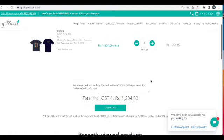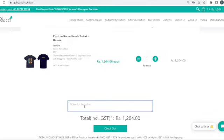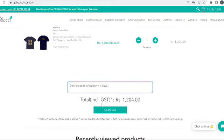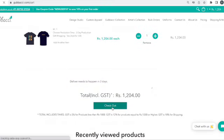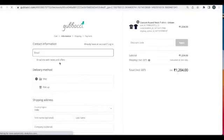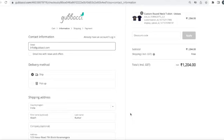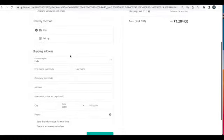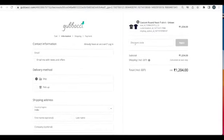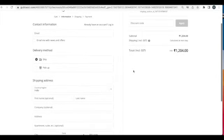Once everything is in place, you can check out. If you have special notes for us — for example, that delivery needs to happen in three days — please let us know and we will make sure to inform you if that's possible. On the checkout page, you'll need to provide your email address, shipping address, and all requested information. If you are a new customer to Gubachi, you can use the new customer discount code for 10% off — hit apply and you'll see the discount applied.